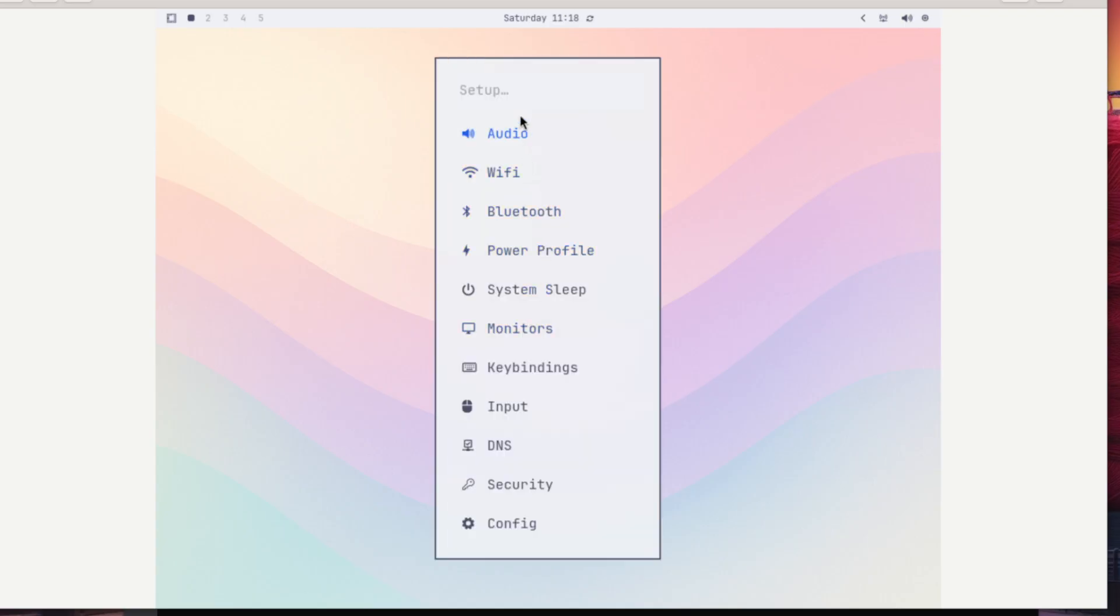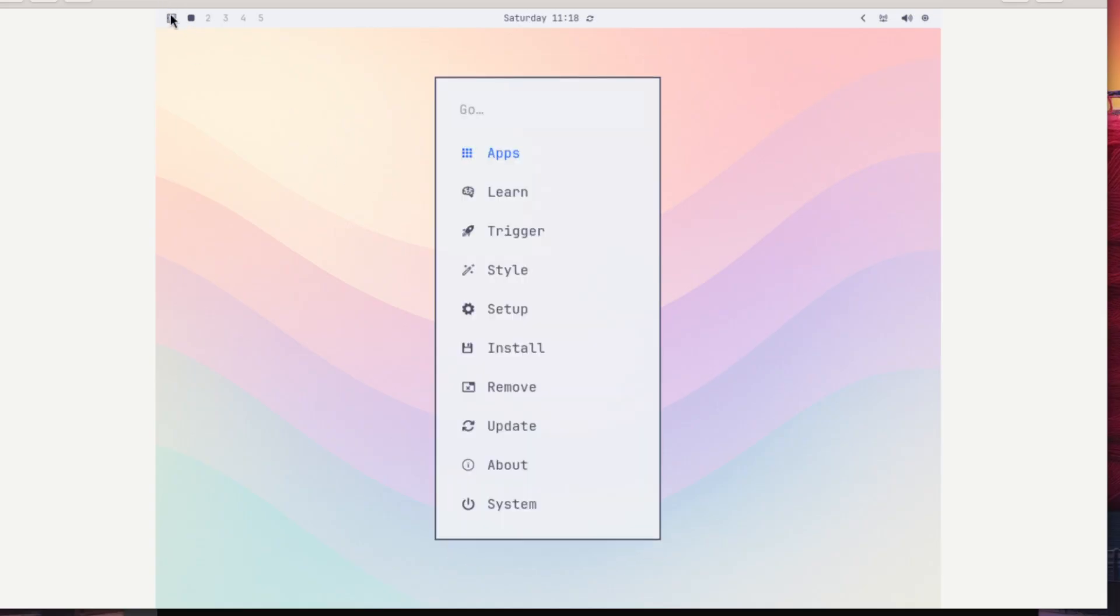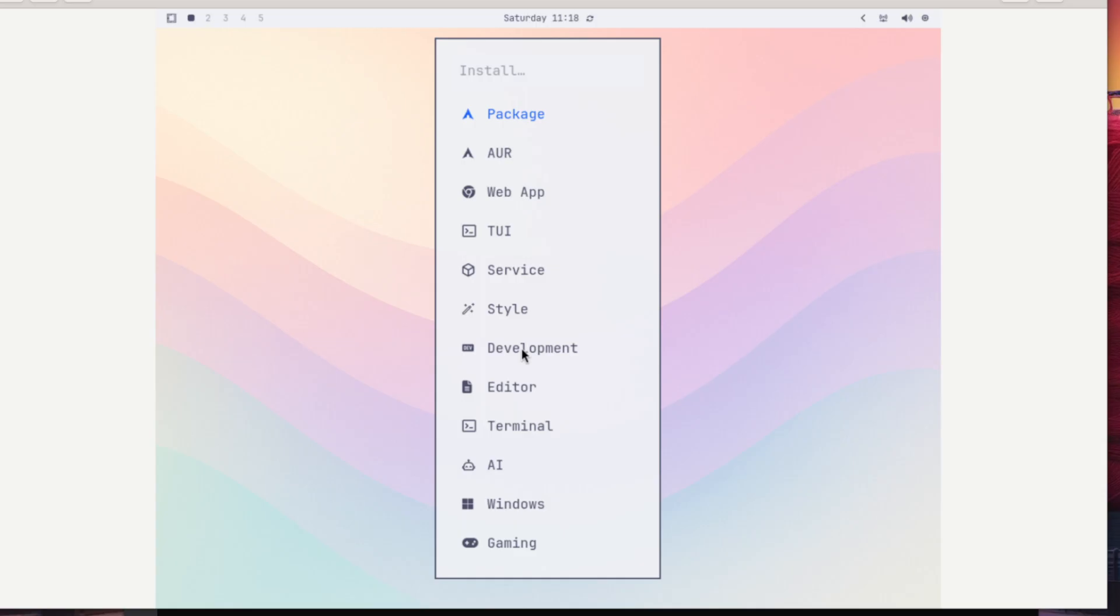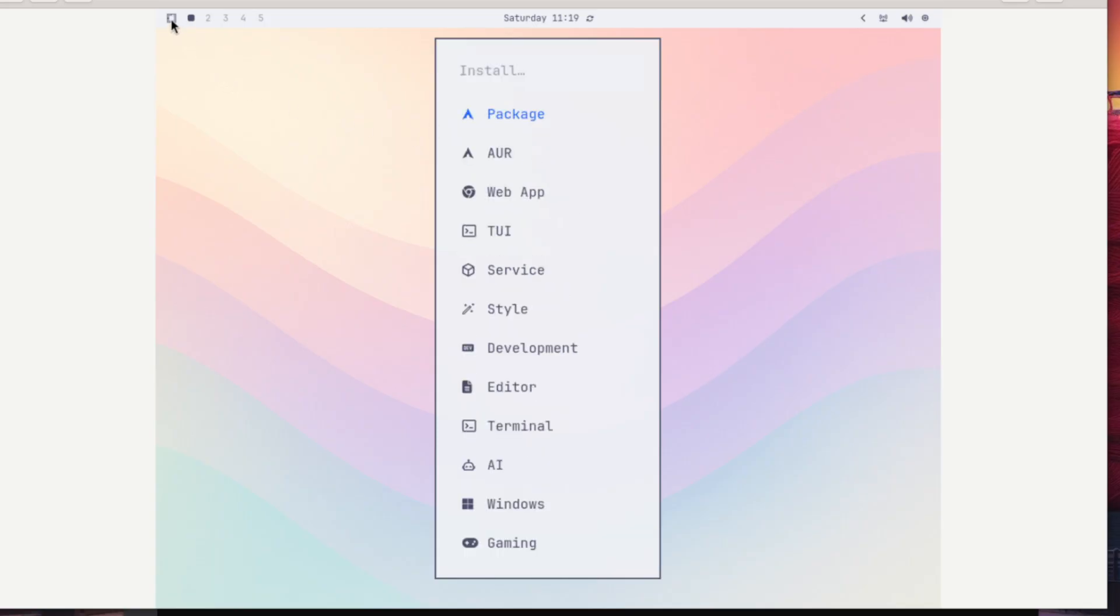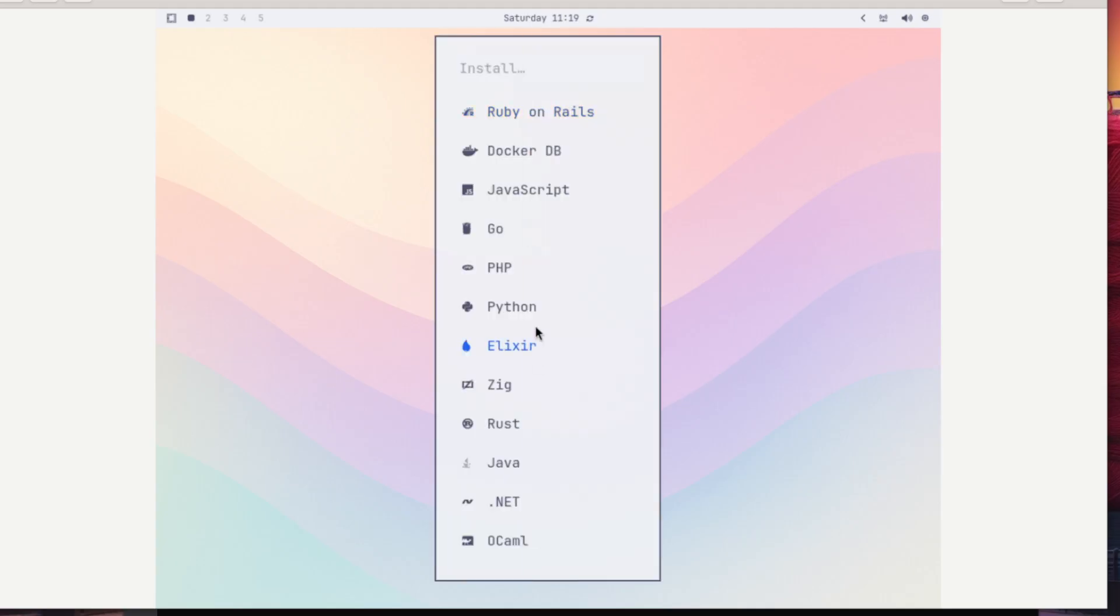And then we have setup, so the configuration for your hardware. And then you can install/remove packages, and you have some helper scripts to install other artificial intelligence functions instead of OpenCode which is default, and the same is for other use cases.